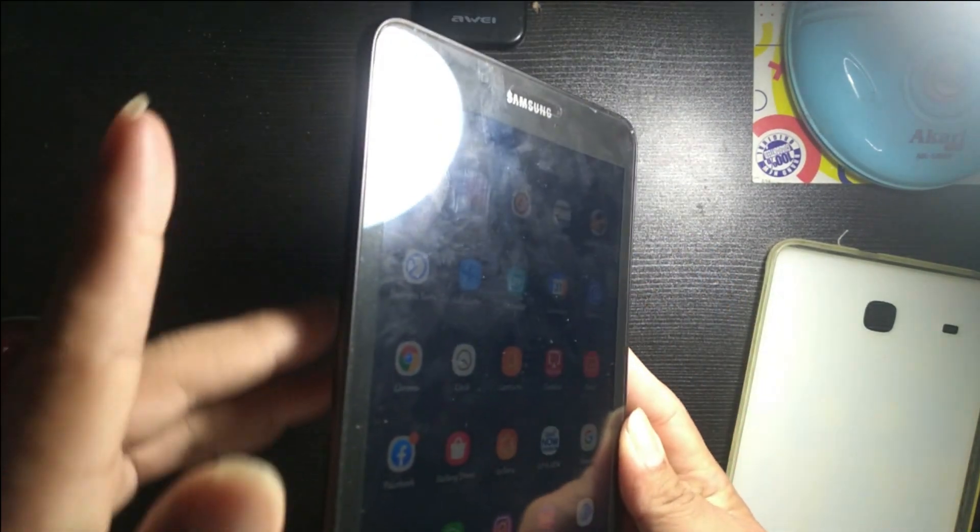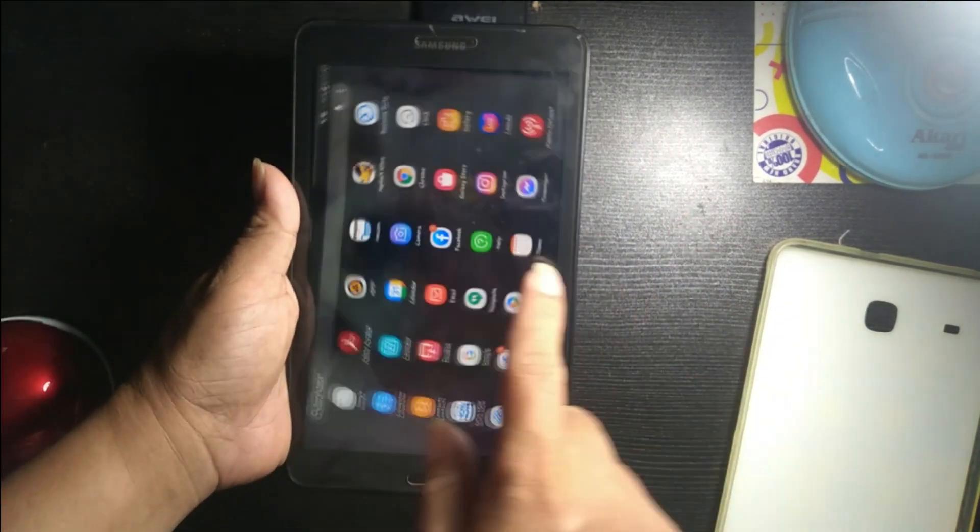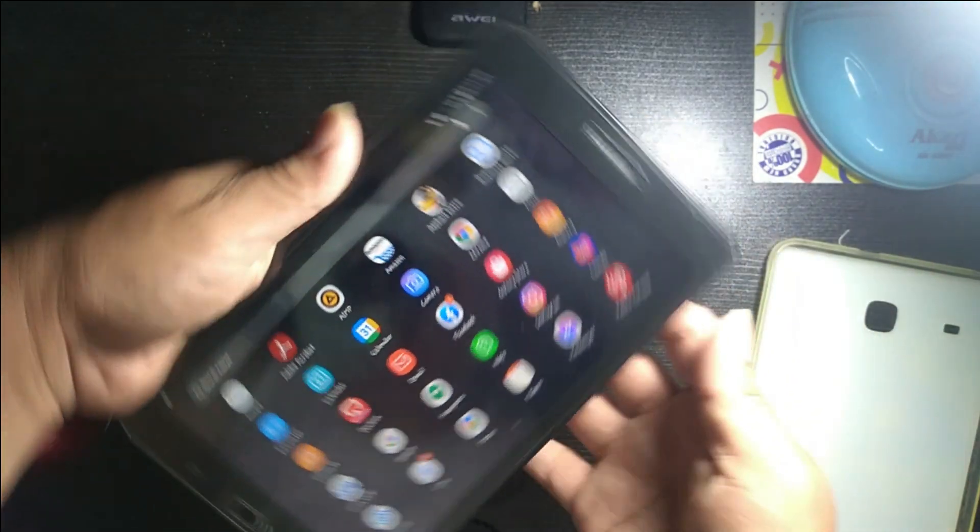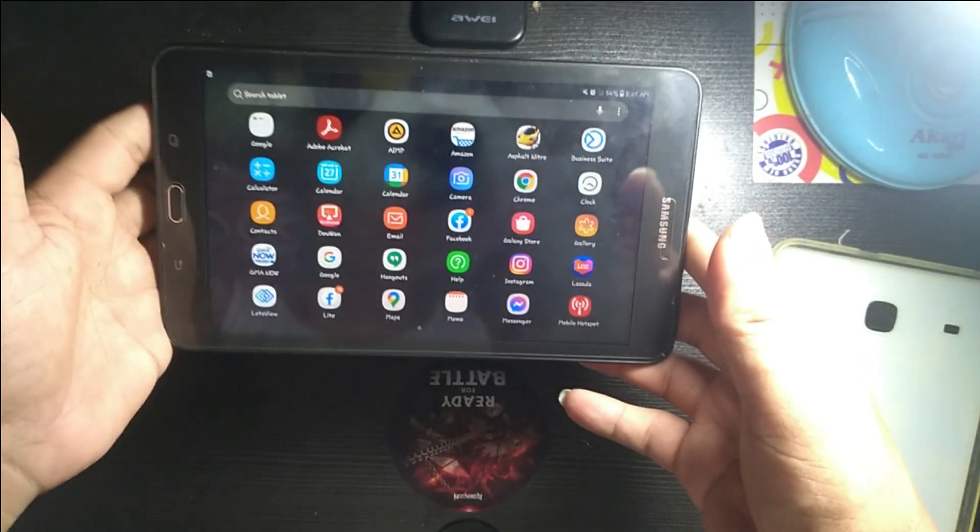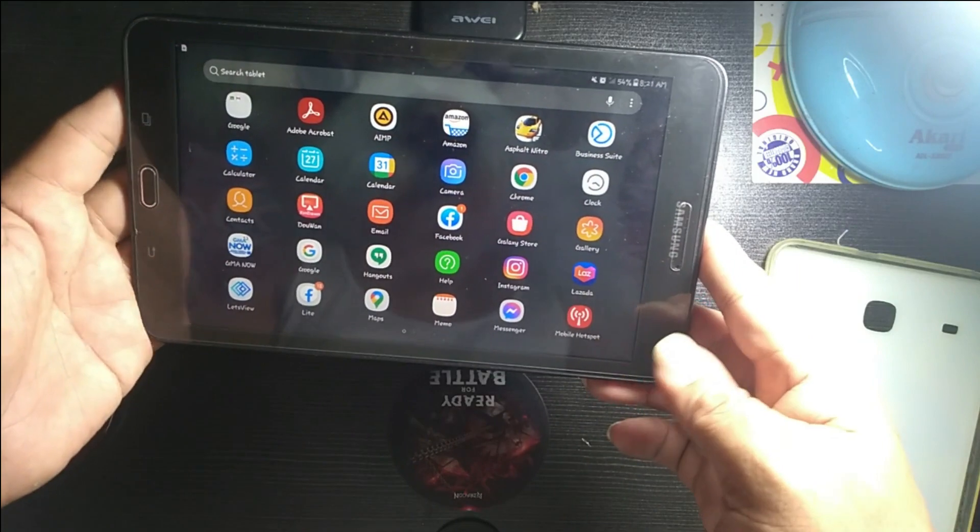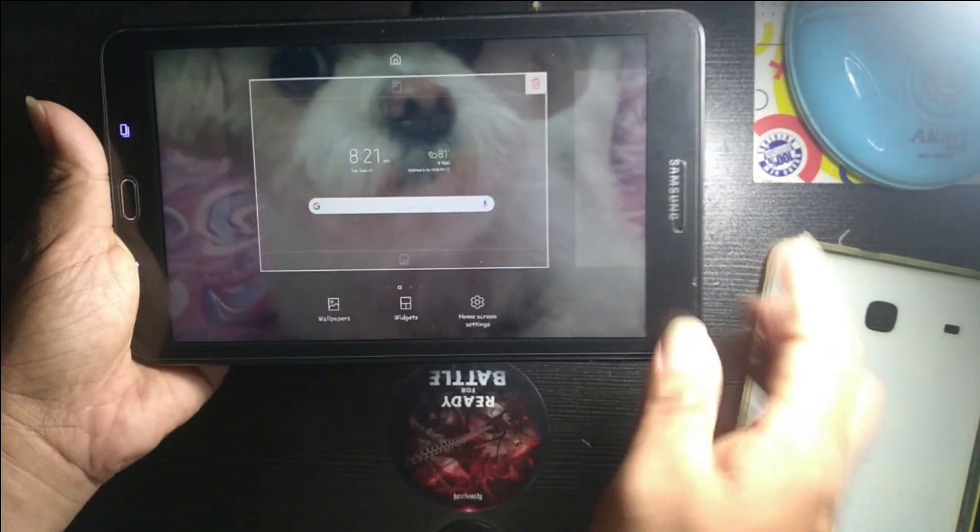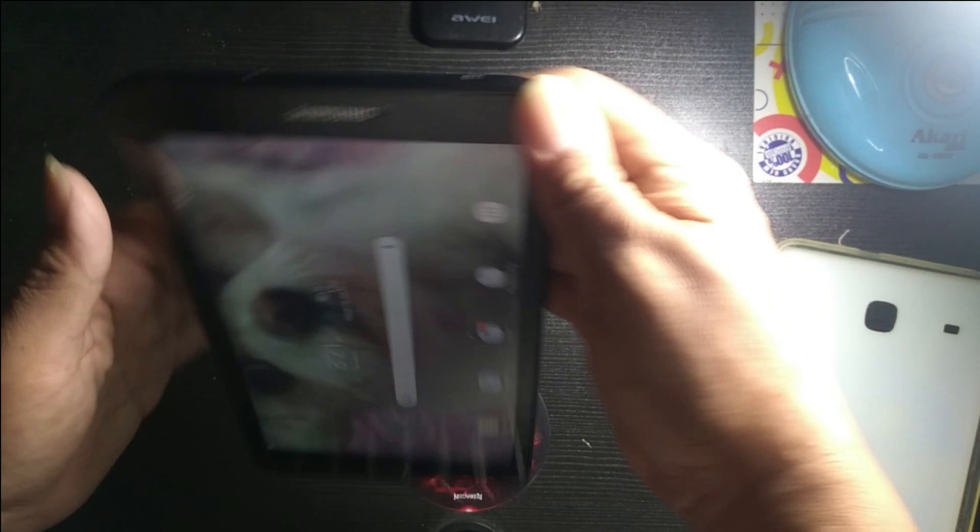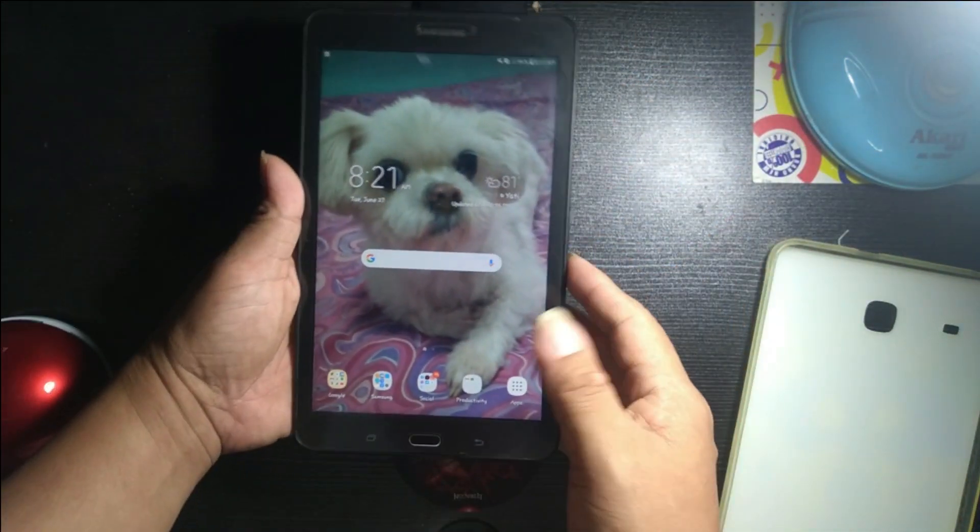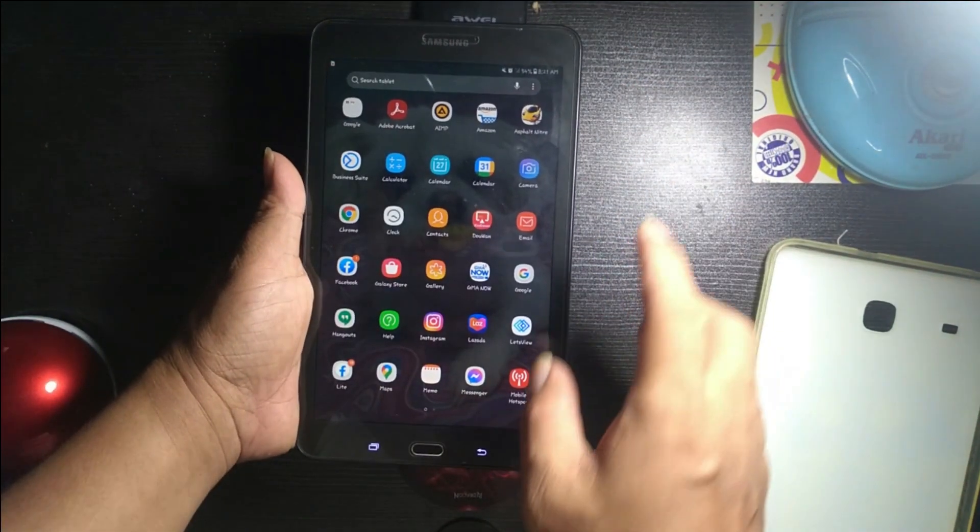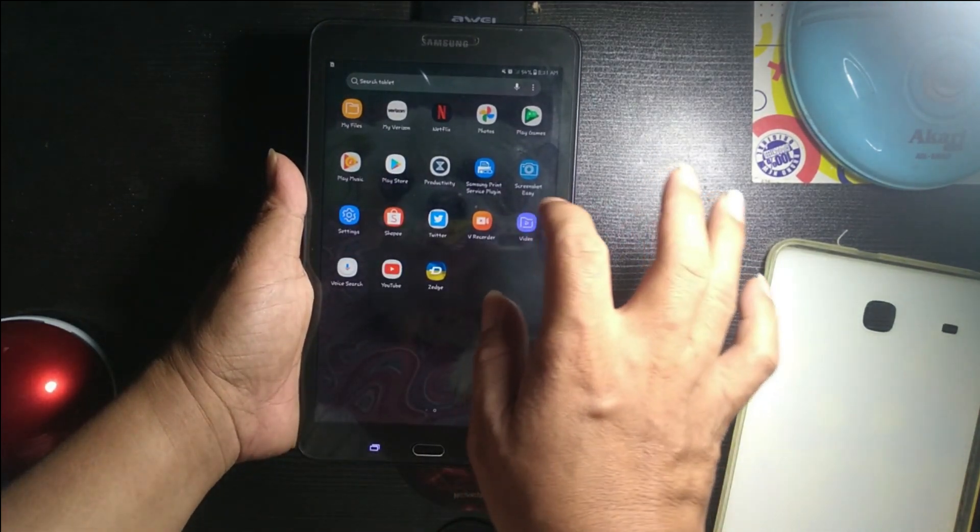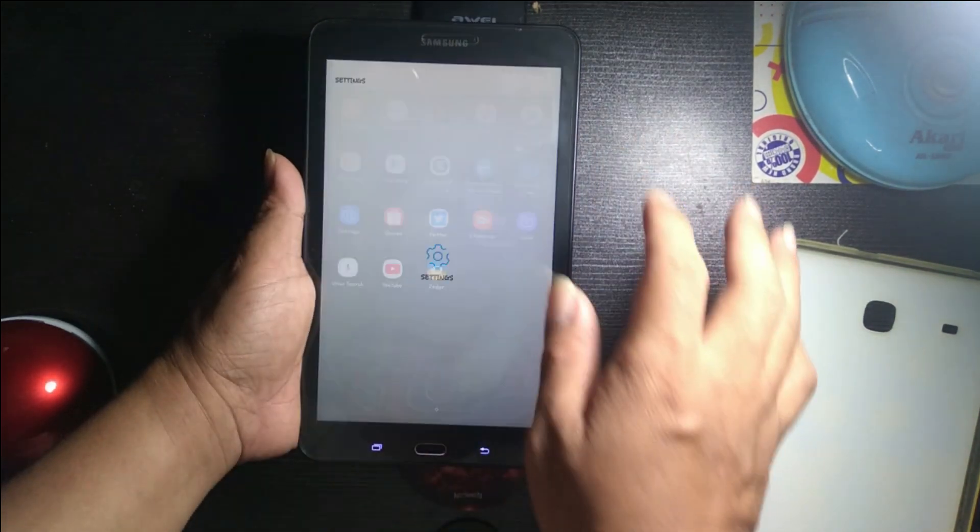You can use it as landscape also, so you can set it as landscape. You can see a bunch of features of this tablet. Let's go to the settings and check.